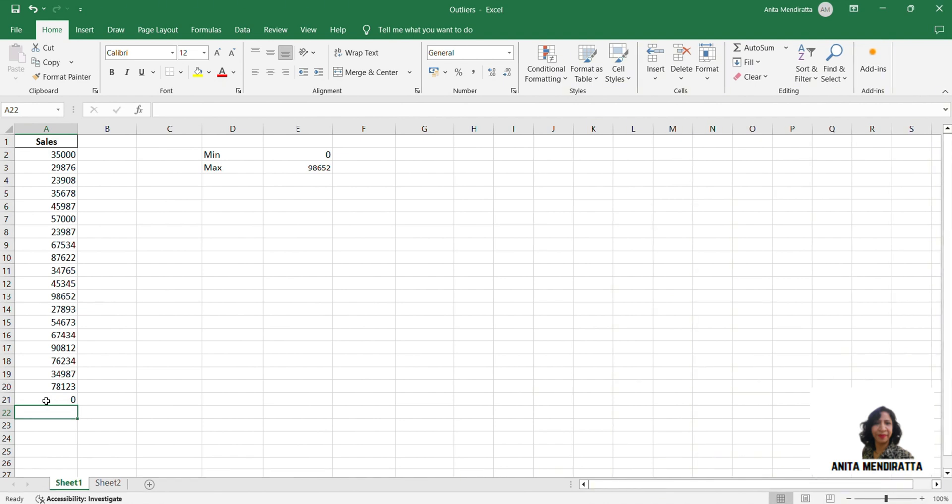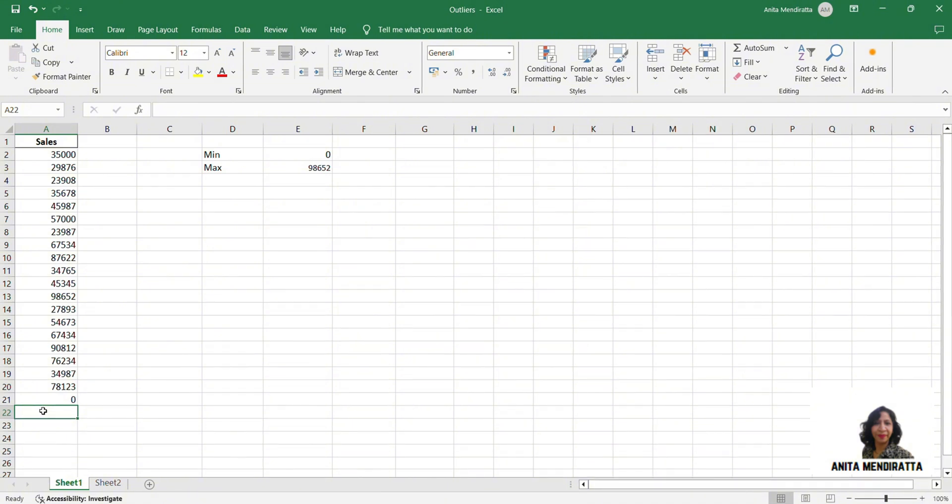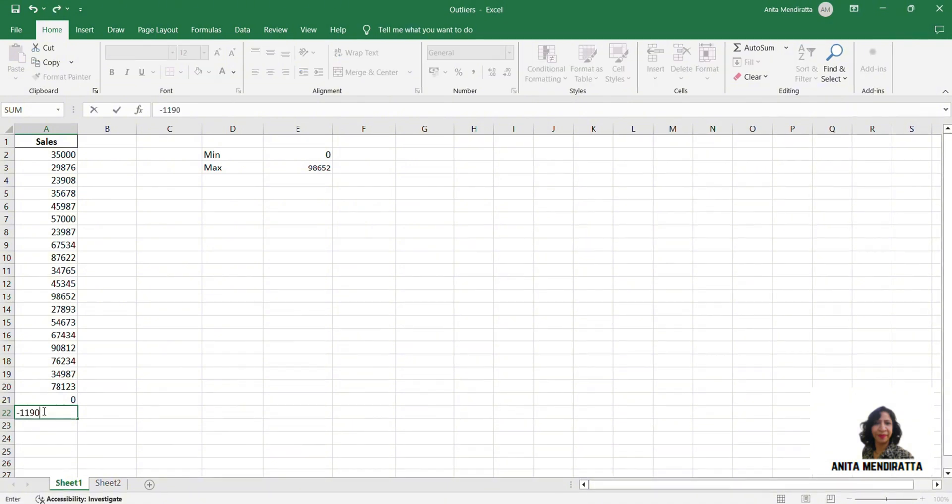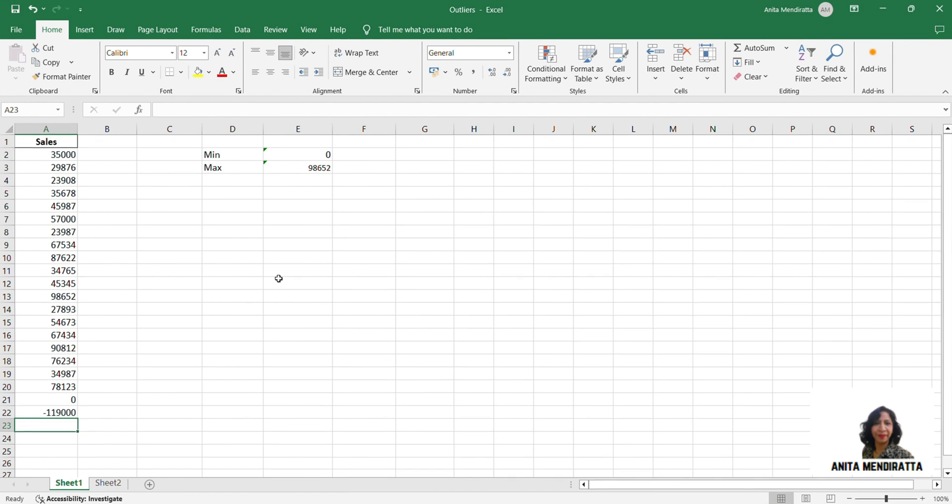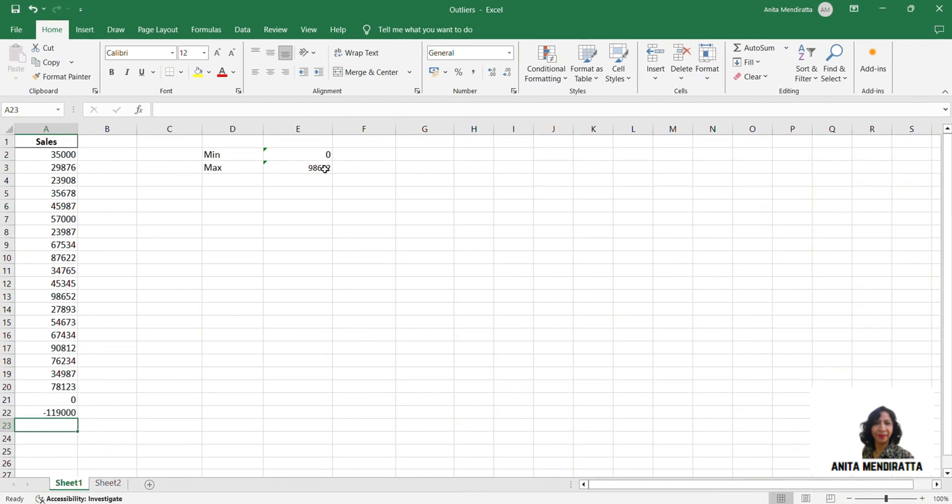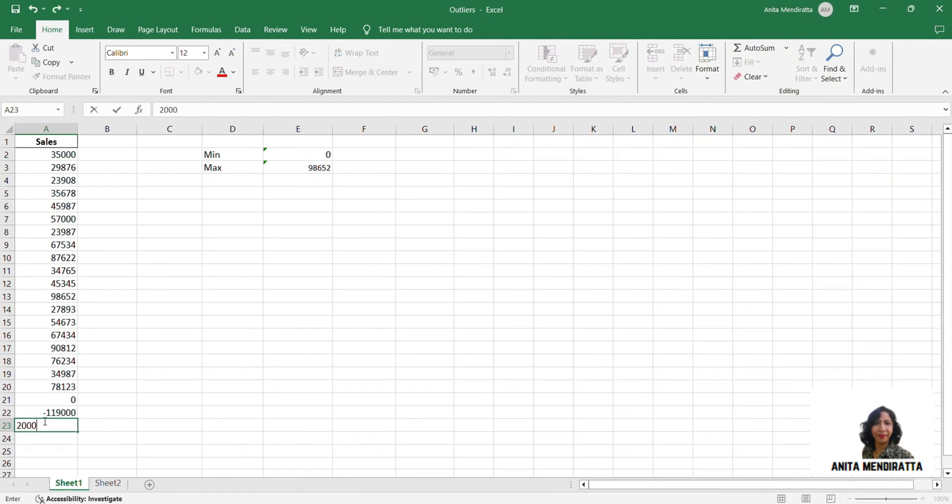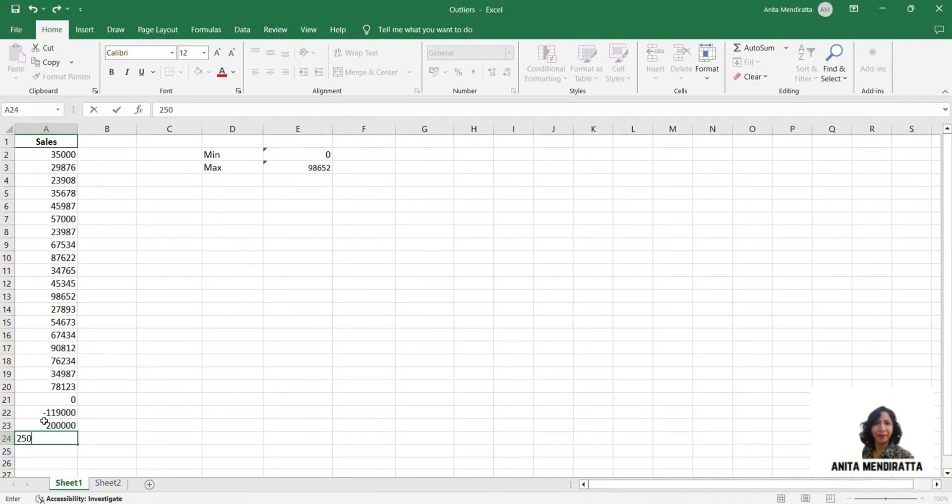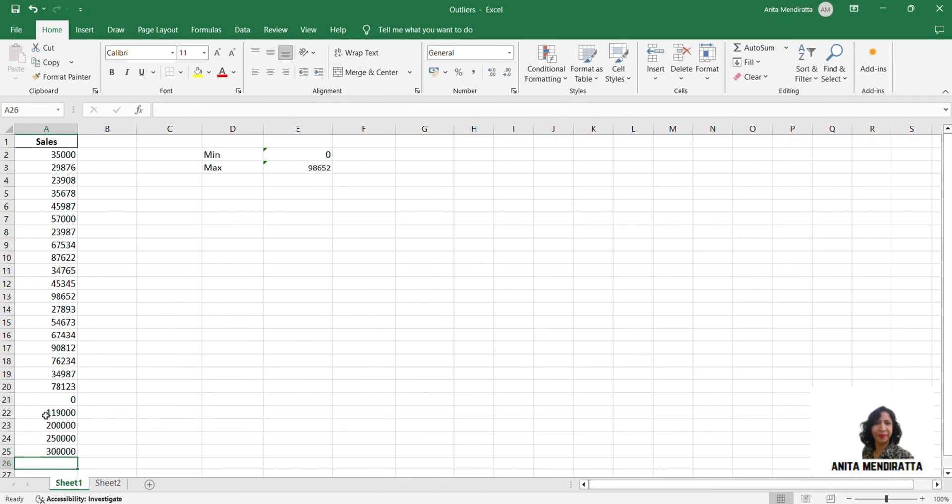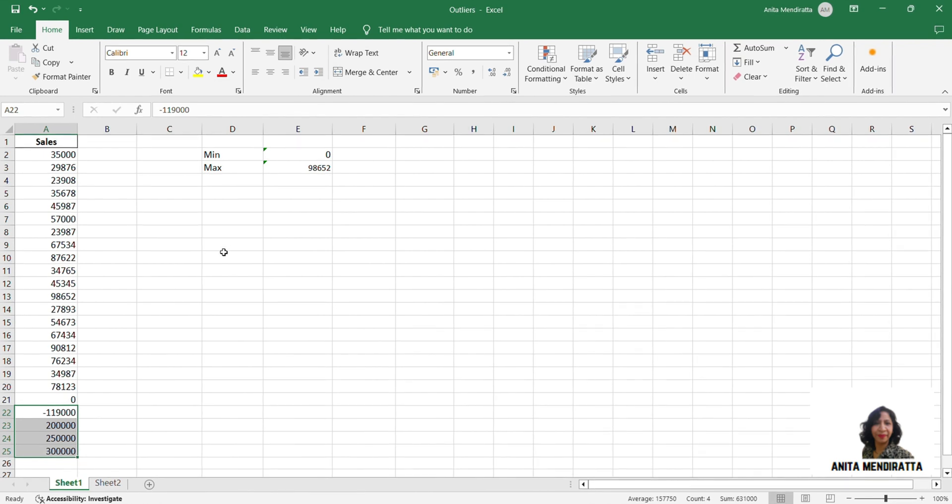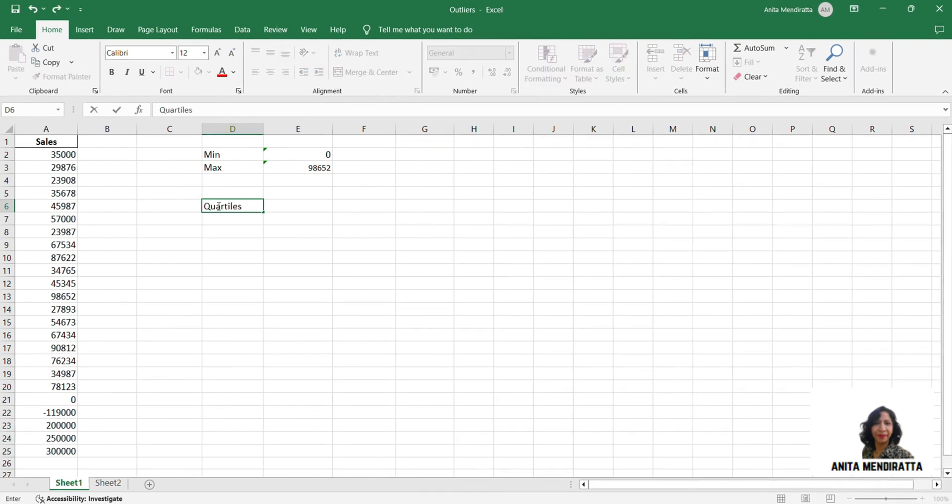So let me add some here. So I know that my sales value should not be in negative. So let me add a negative value. So I know that this is my outlier. Then my sales value ranges from the minimum 0 and the maximum 98,652. So let me take an extreme positive value. Let's take 2 lakhs, 2 lakhs 50,000, 2 lakhs. So I know that these are my outliers, the extreme values I have added. 3 lakhs 50,000. 2 lakhs. So here I need to calculate my quartiles.